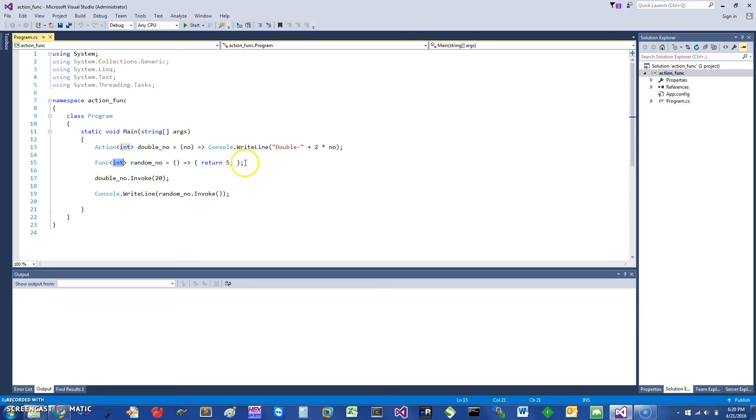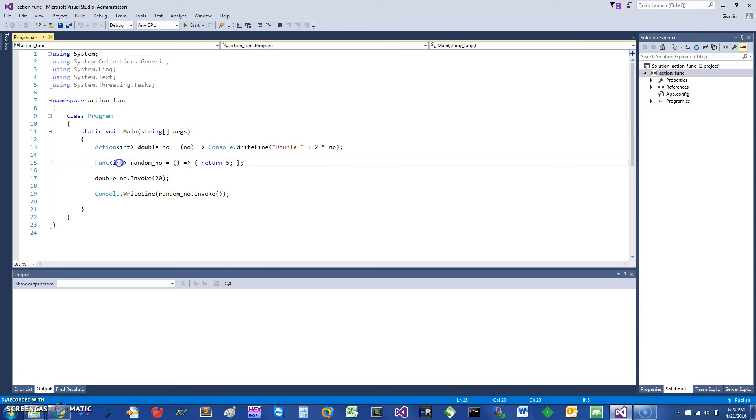This function takes no parameters because this is just the result return value, and it just returns the number five. The way to invoke the func—invoke the actions and the func—is basically you take this name here.